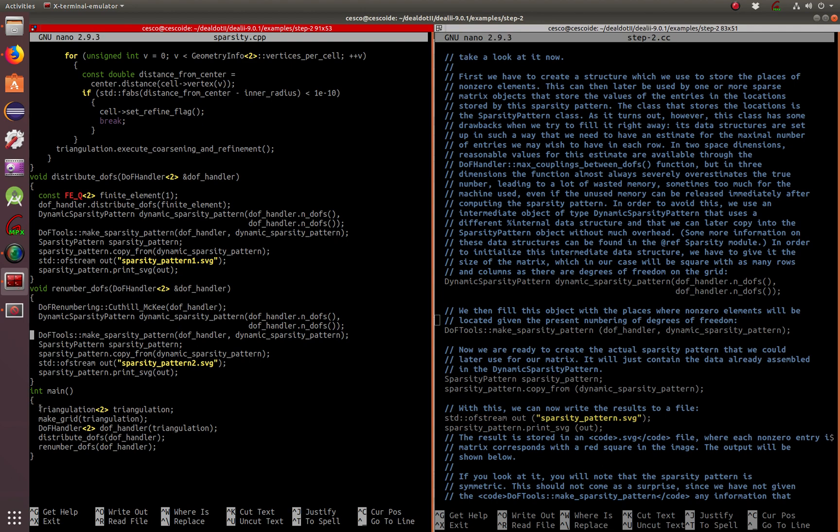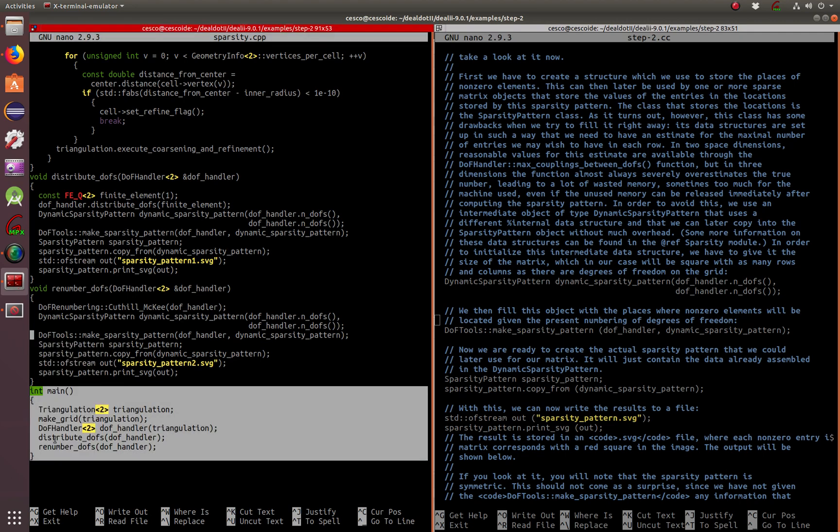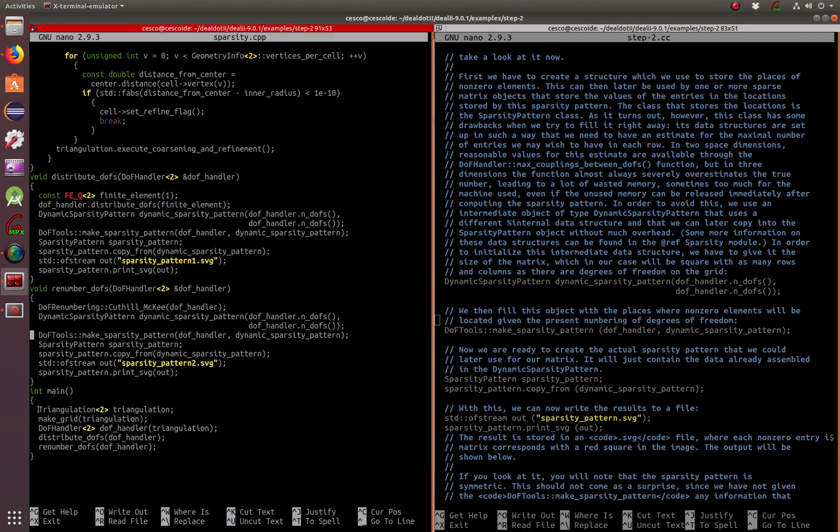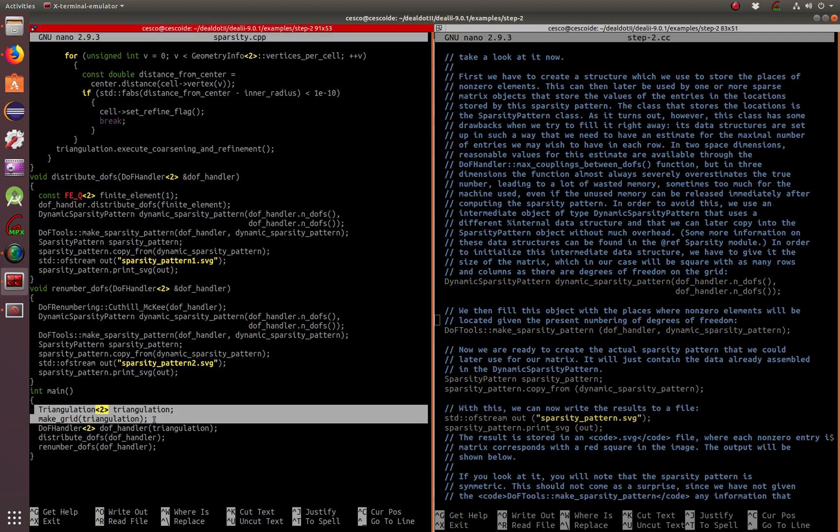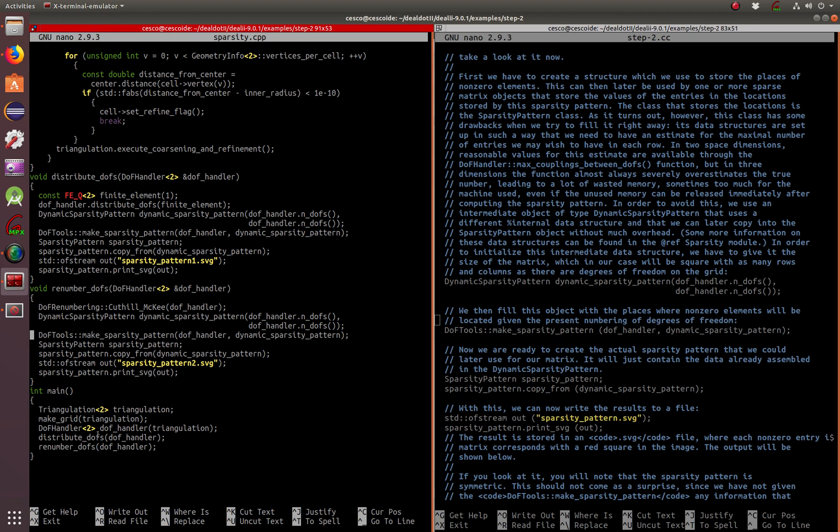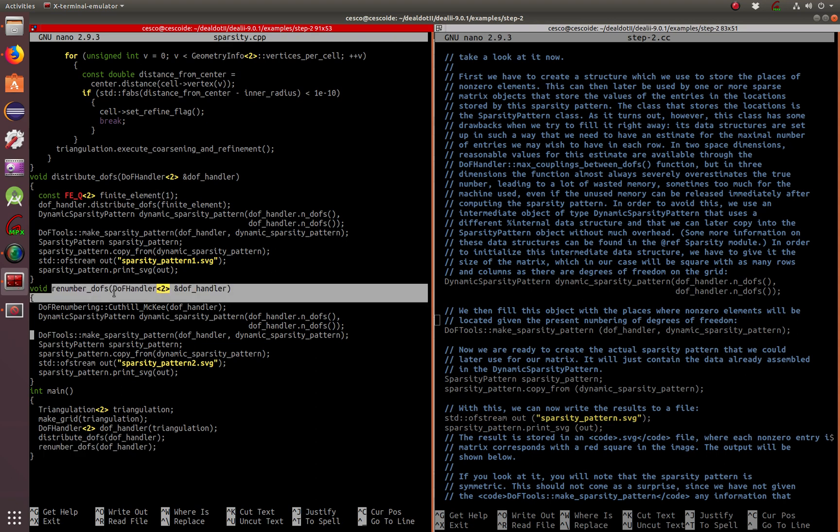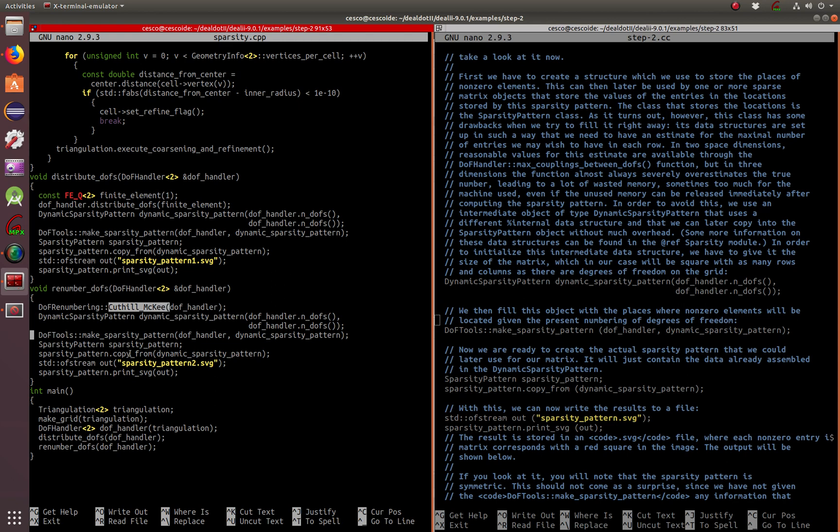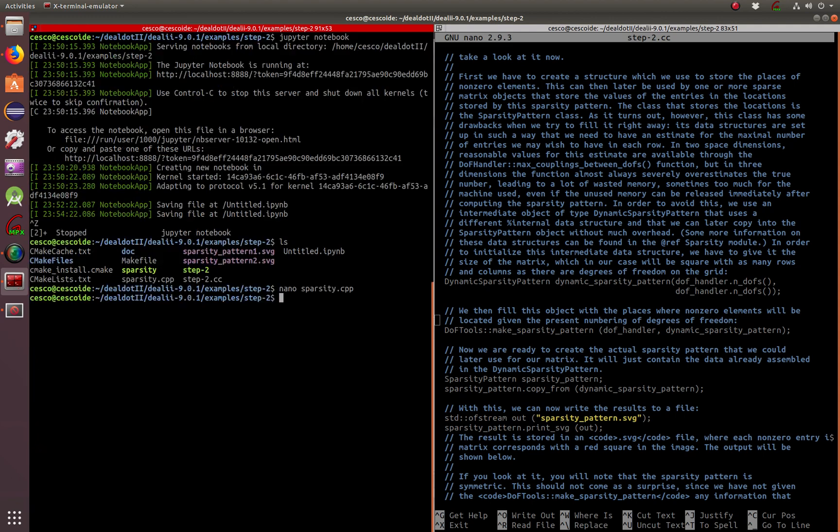Here is just your main function, your triangulation, making the grid, which you've seen that a million times, the degree handler triangulation. They distribute and then renumber. Renumber is in the second one. So this is the renumber degrees of freedom using the Cuthill-McKee algorithm. So let's just run it now. And I already, it's already there. So let's just show you what is here.